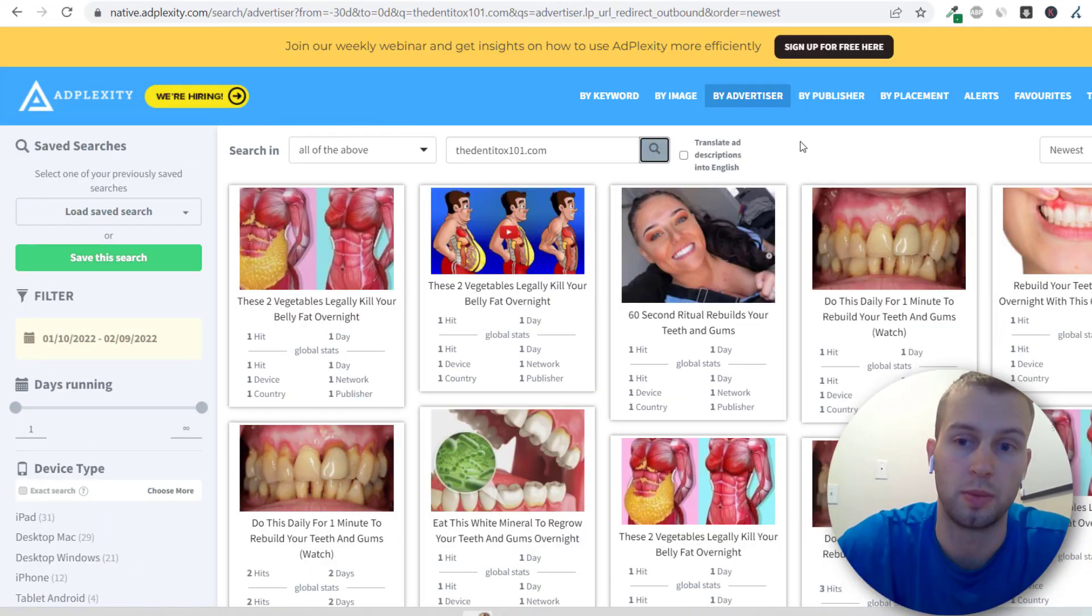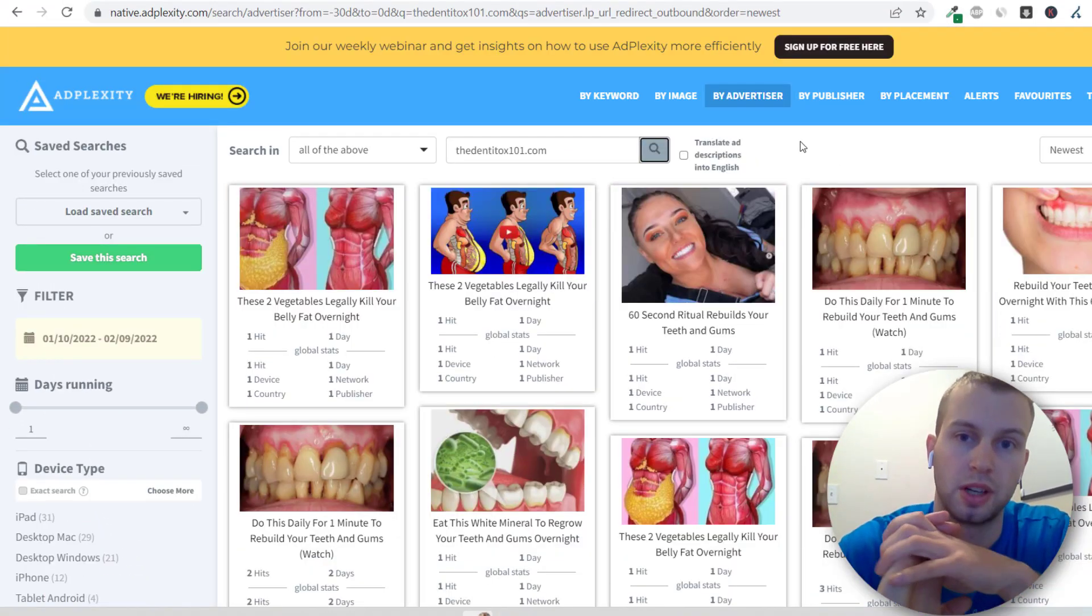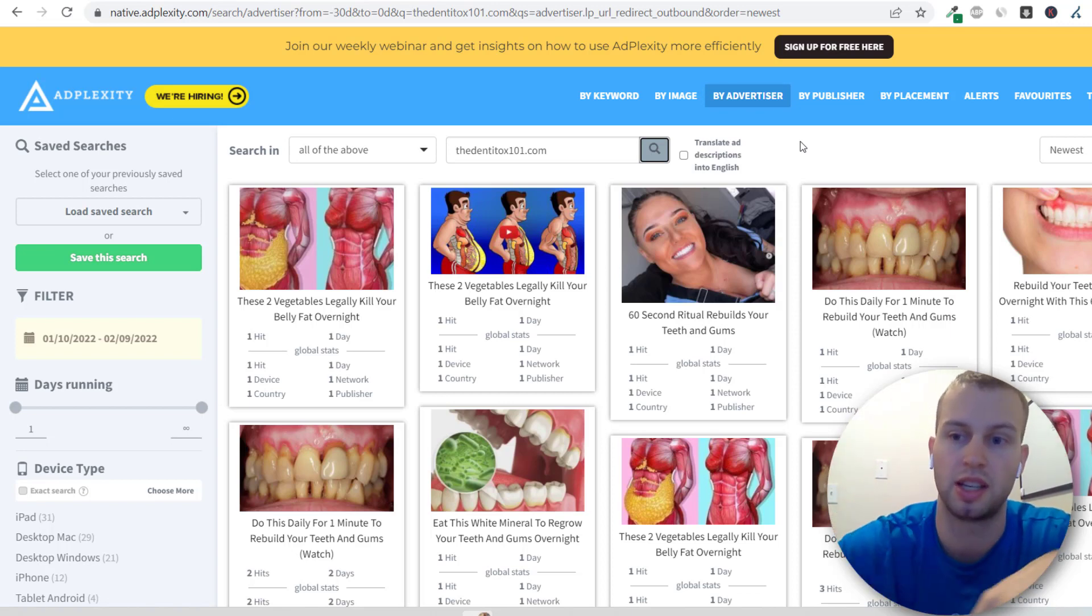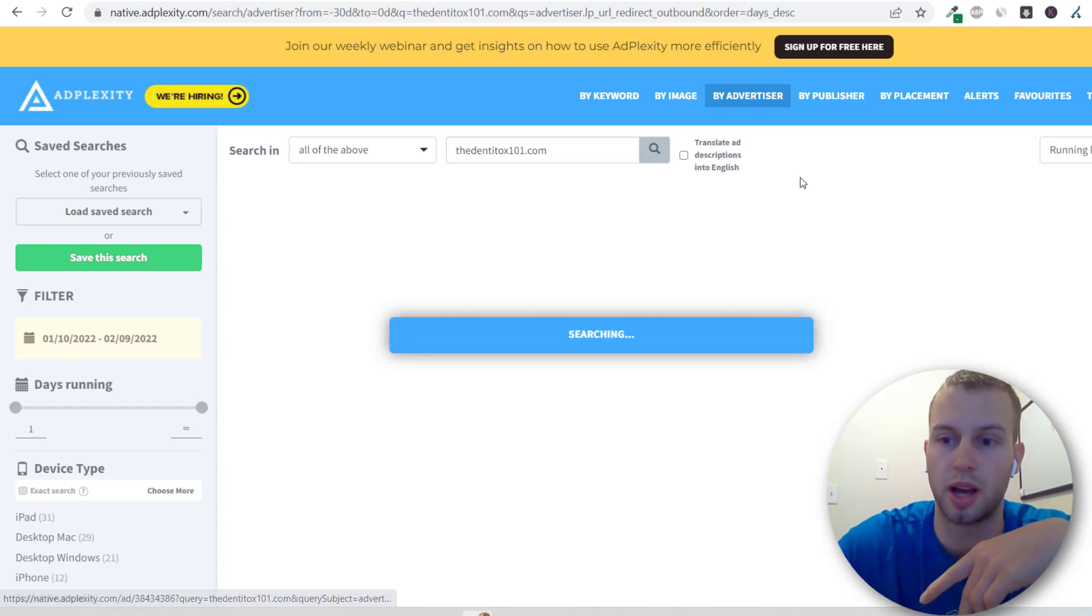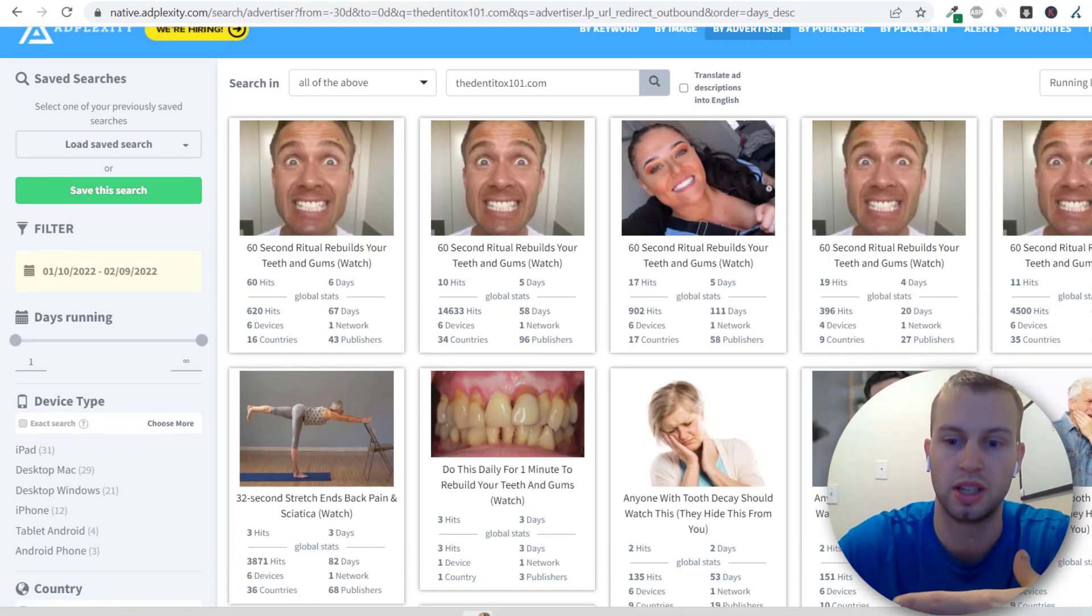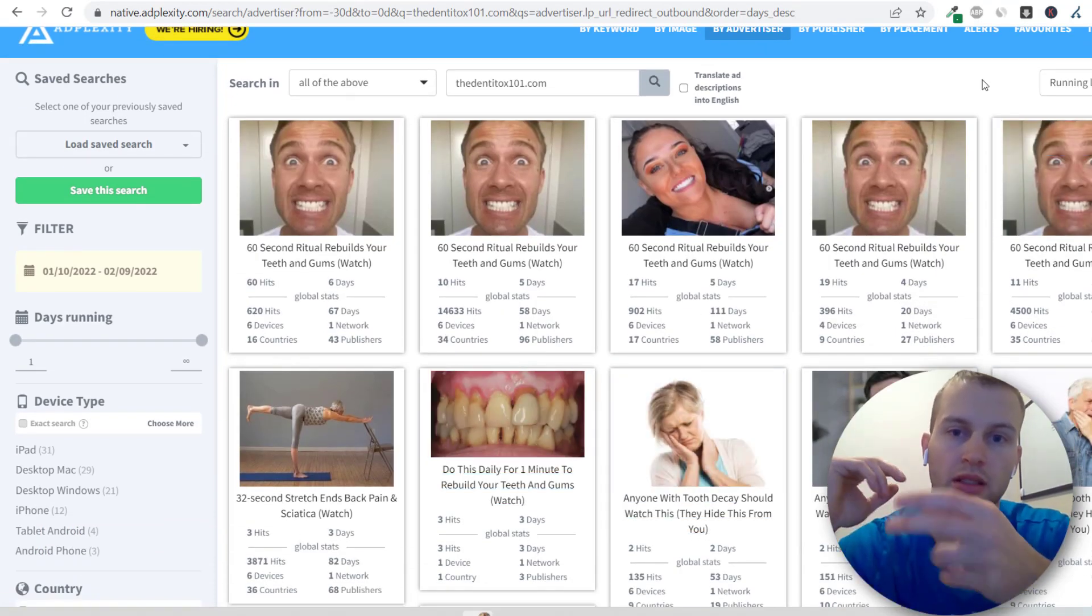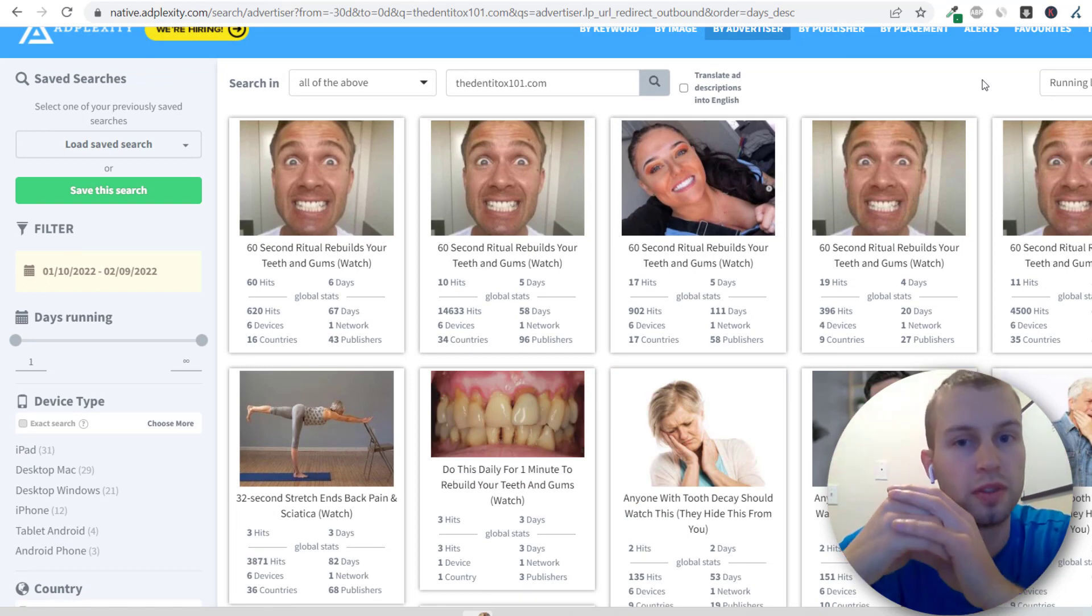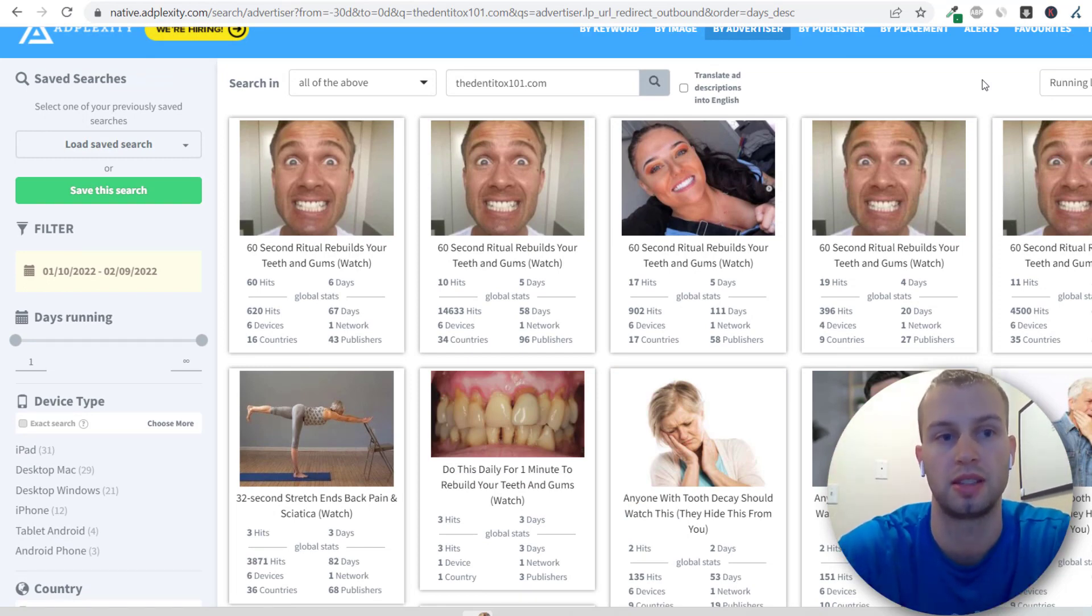So this is my favorite way to go about it. Find a high payout offer on ClickBank, enter in that URL into AdPlexity, and then just come sort by running longest, receive most traffic or the newest, and just start getting ideas, building that swipe file, getting ideas of what types of images work, what types of landing pages work before building out campaigns.